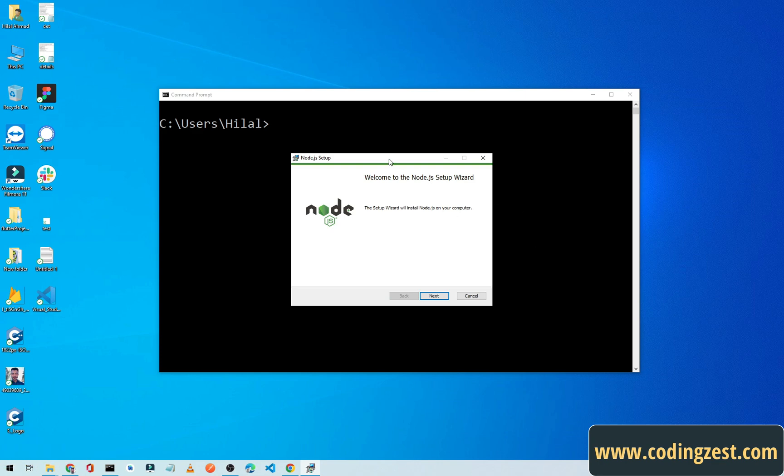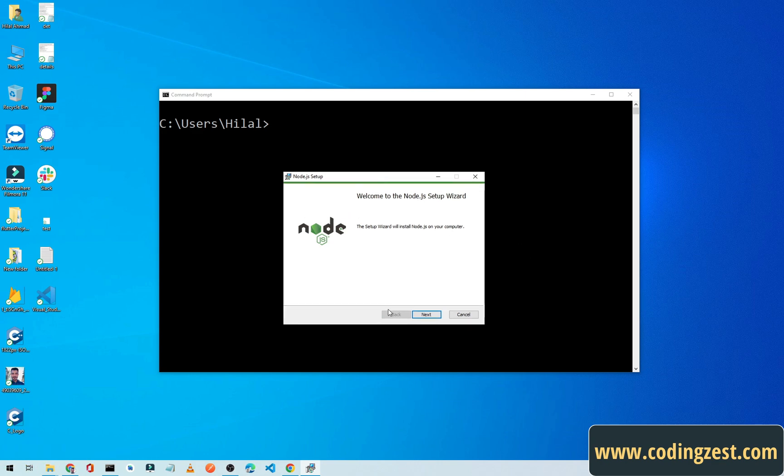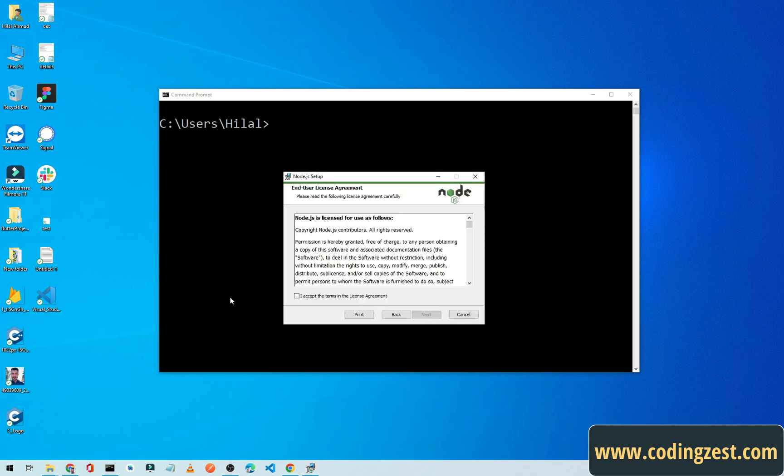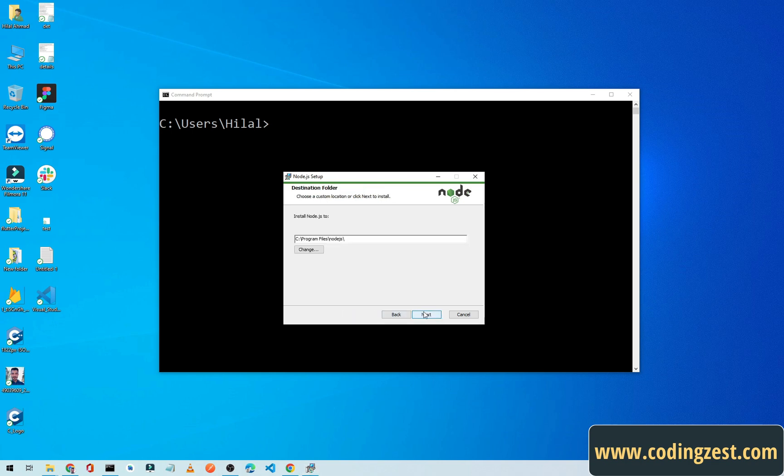From here click on Next, accept the agreement, click on Next, and this will be the path where the Node.js will be installed. If you want to change the path, click on Change and you can change the path.